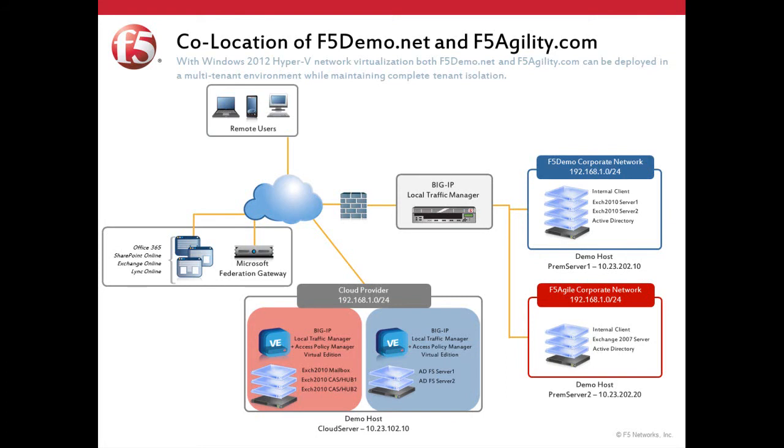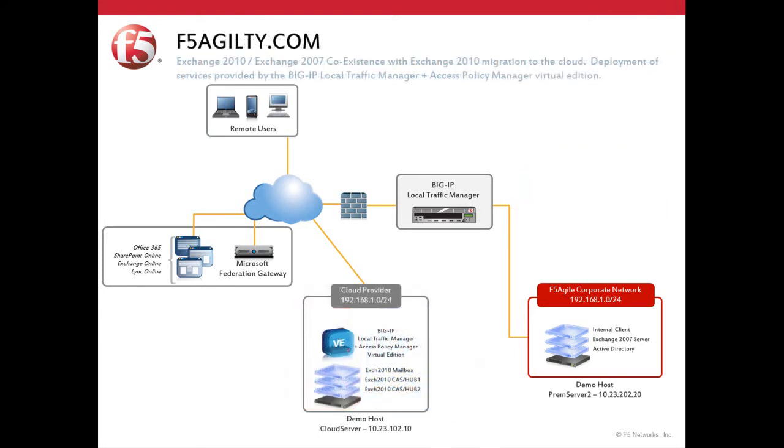Our first organization, F5 Agility, has recently started to migrate its user base from Exchange 2007 to their recently deployed Exchange 2010 environment. Additionally, they've made the decision to migrate their entire Exchange 2010 environment to the cloud. Most importantly, they want this process to be as seamless as possible to the end user.